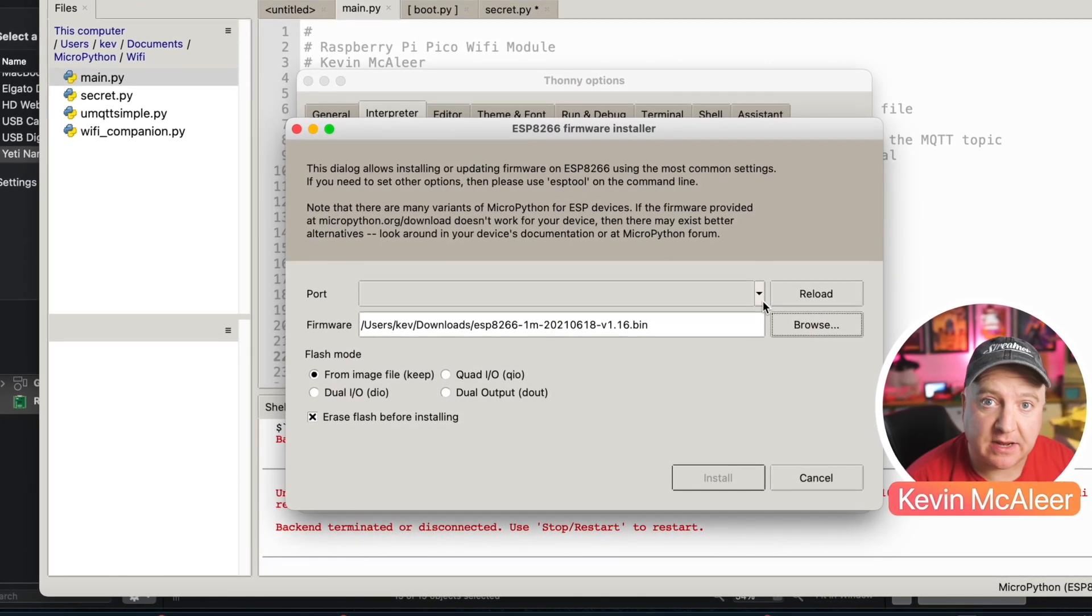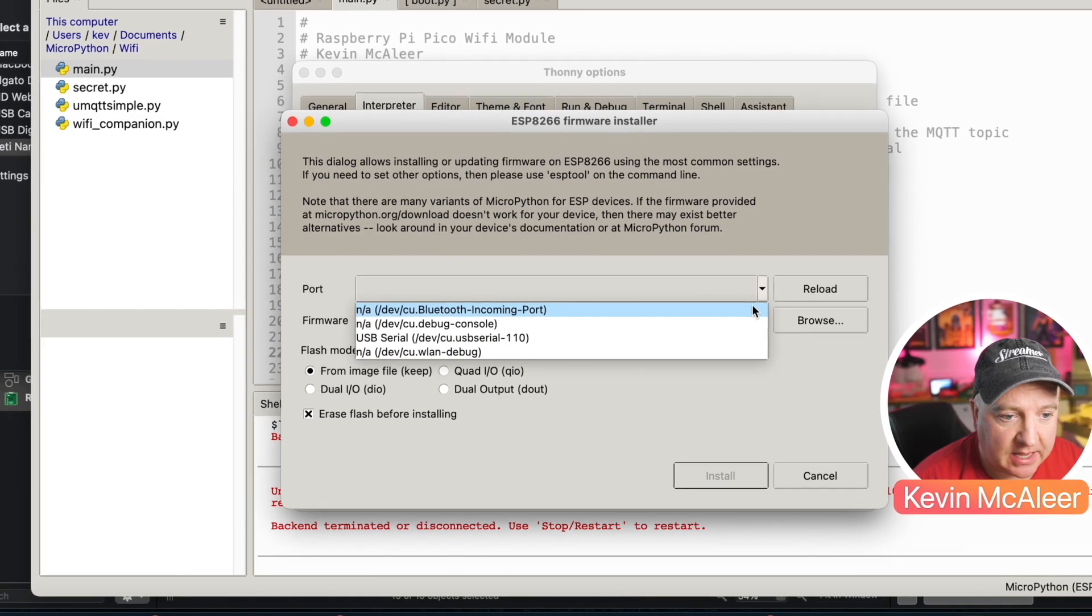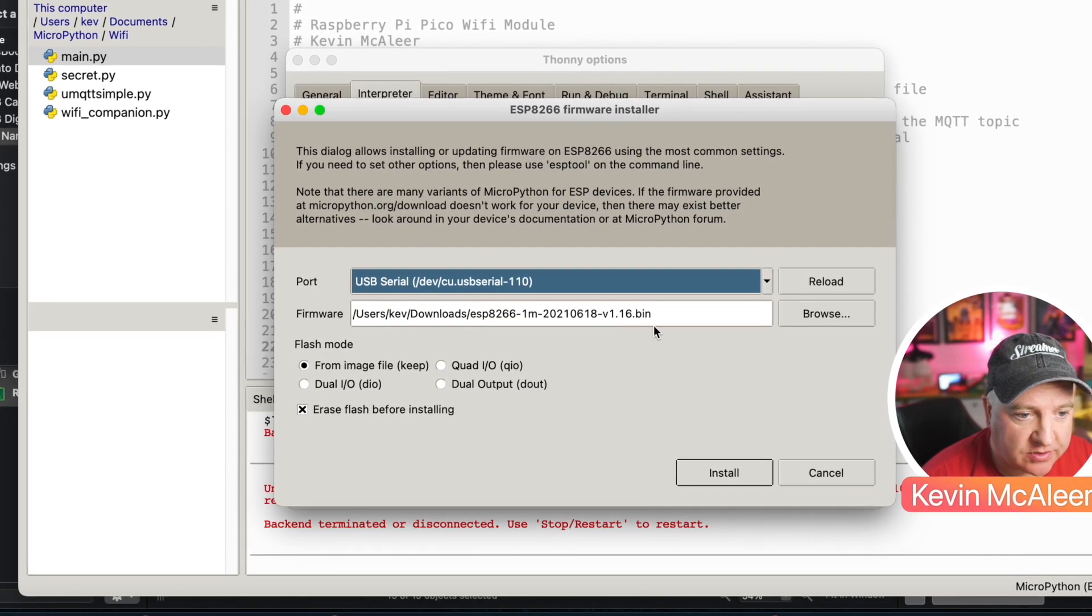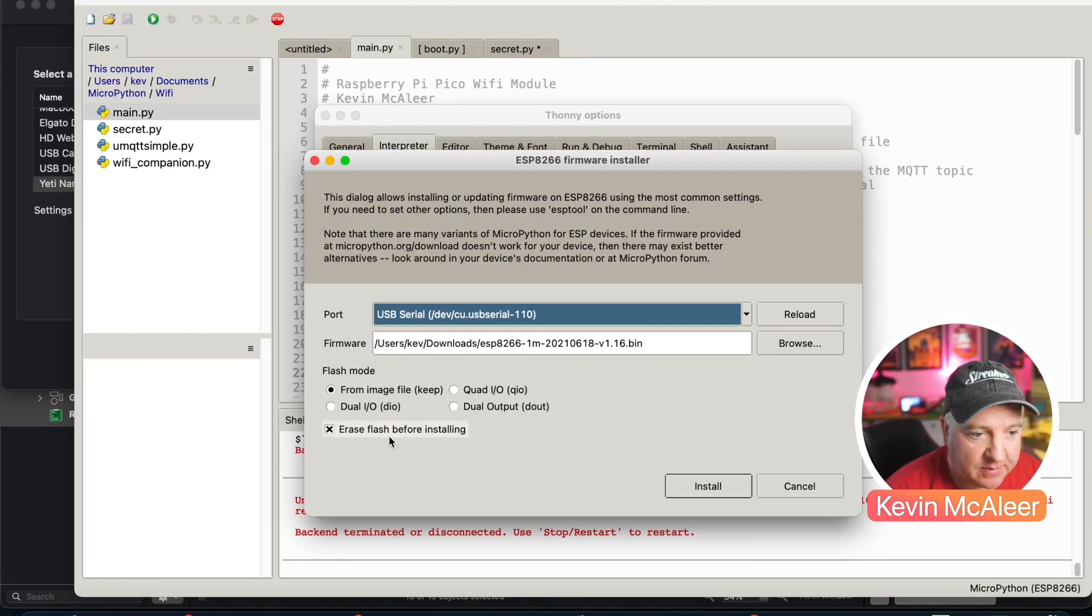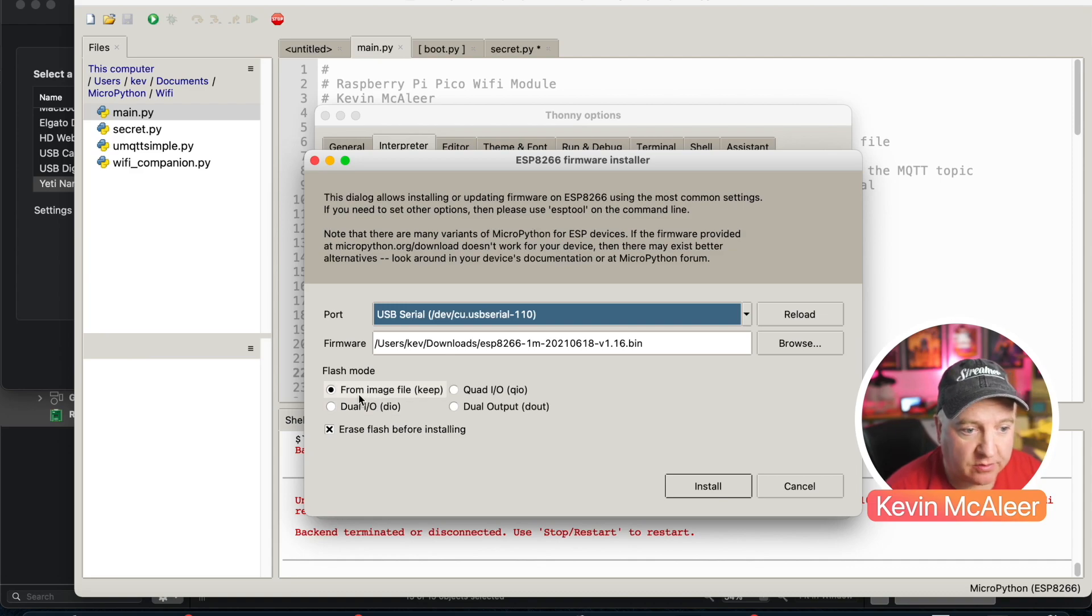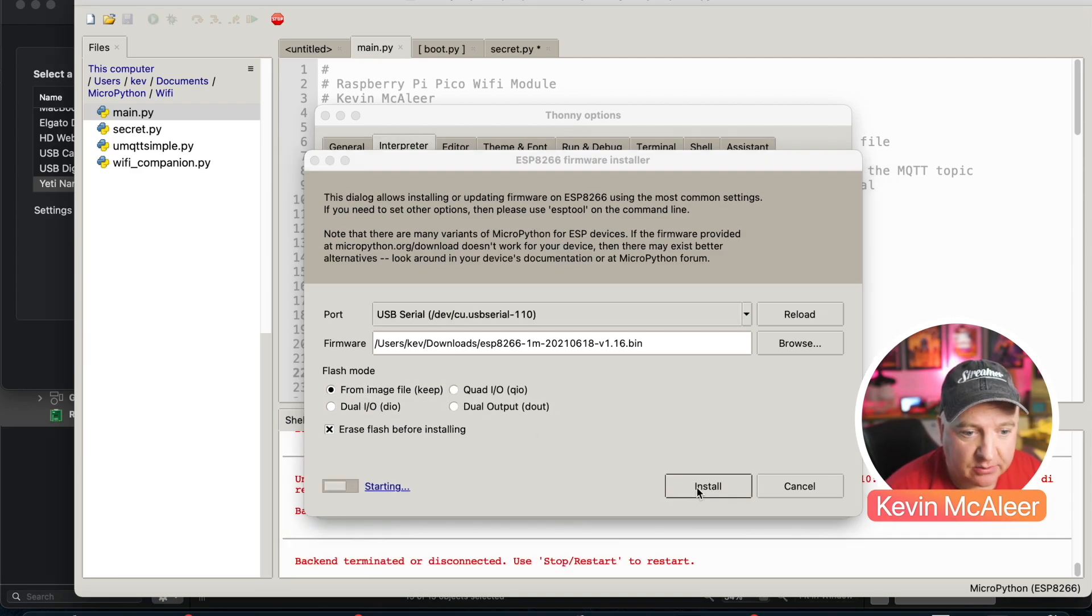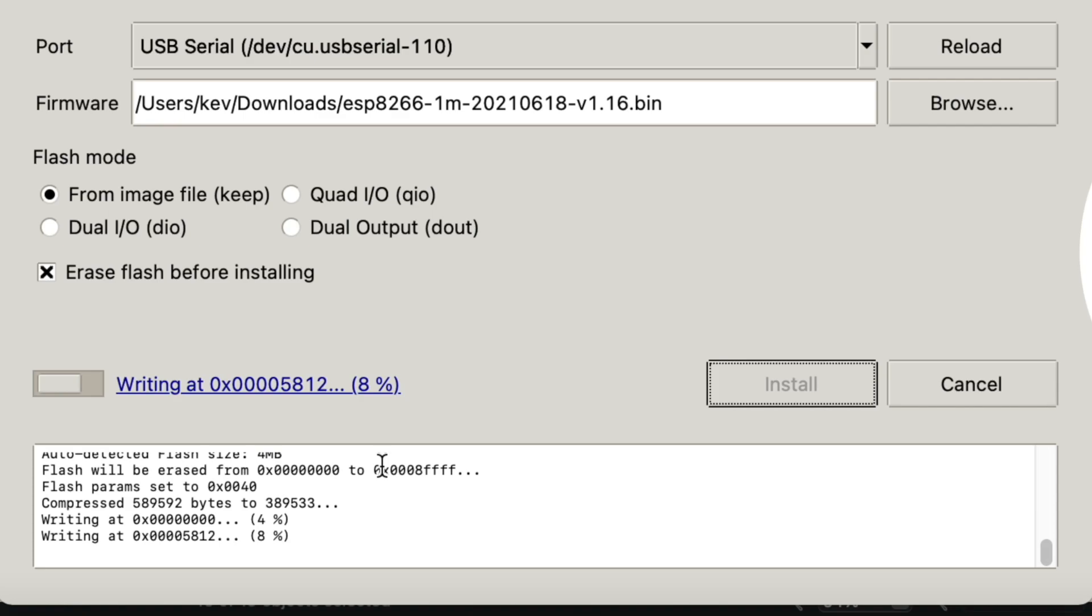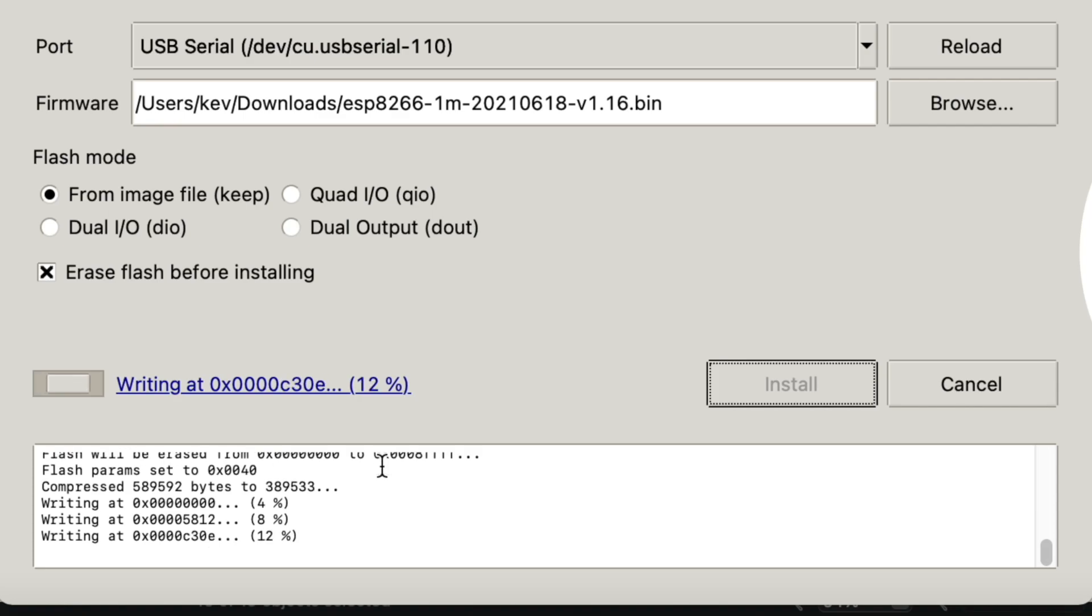I've already downloaded the ESP firmware. I've got version 16 of MicroPython there and this is the one megabyte version. The port is my serial port which is this one here. I've got erase flash before installing and I've also got from image. If I now click install, I can see that it's installed and it's wiped the flash and it's now installing MicroPython on the device.